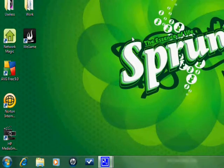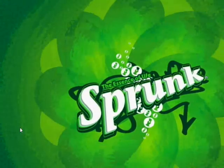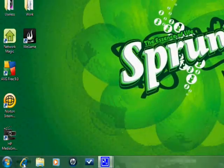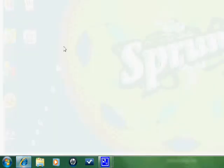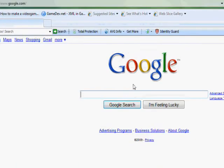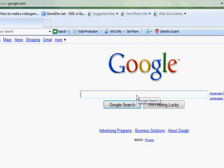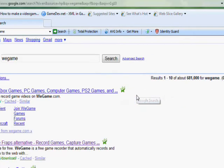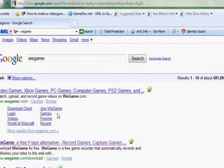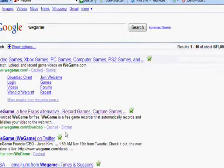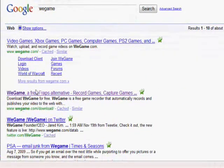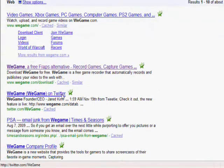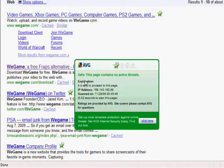So I'm going to show you guys how to get it. It's pretty simple. If you have any trouble with it, then I don't know what's wrong with you. So I'm going to go ahead and go to Google here and type in WeGame. You can either type in WeGame or you can type in free game recording software.